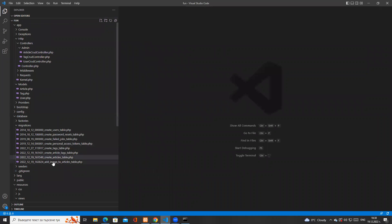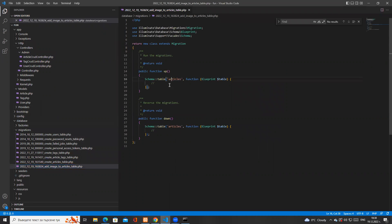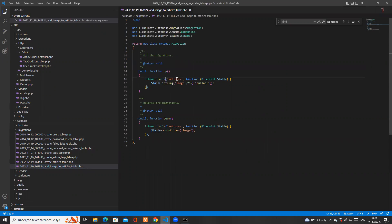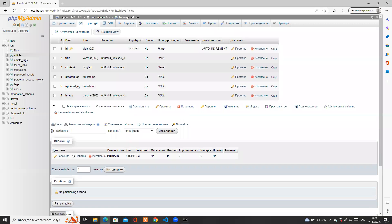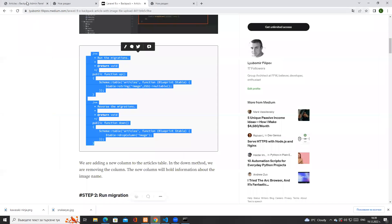If I close everything from our previous tutorial and go back to the image-to-articles migration, I have my up and down methods but they are both empty. Replacing them with the new ones: in the up method we add a new nullable column named 'image', and in the down method we drop that column. It's extremely important to always have a down method that reverts what the up method created. Now I'll run php artisan migrate.